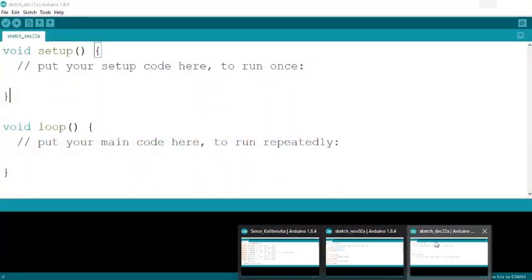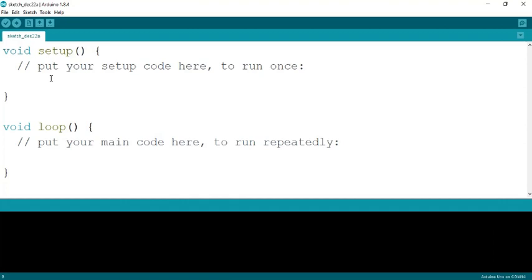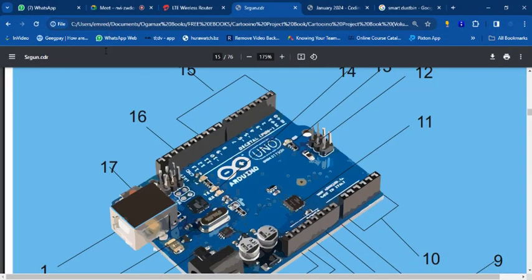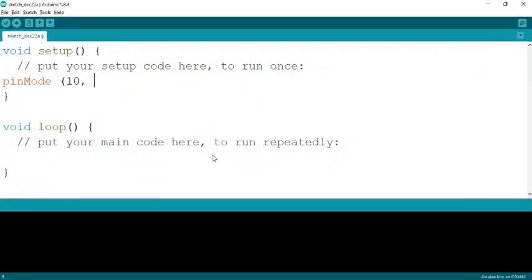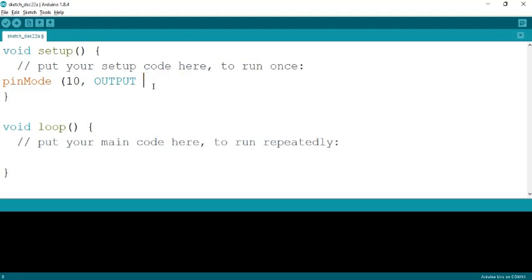In the setup section of my code, I define the pin: I write 'pinMode(10, OUTPUT)'. You can see the color changes when I type OUTPUT in capital letters — that confirms it's a recognized function. If I type it in lowercase, the color doesn't change, which tells you it is not a function. Capital letters matter here.